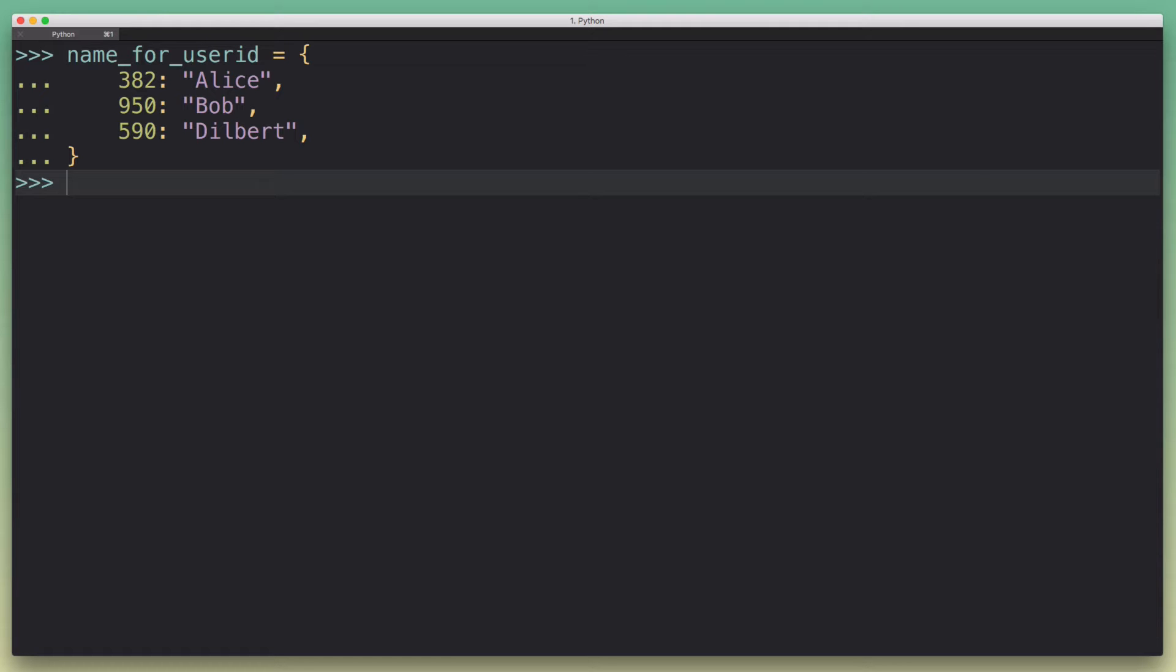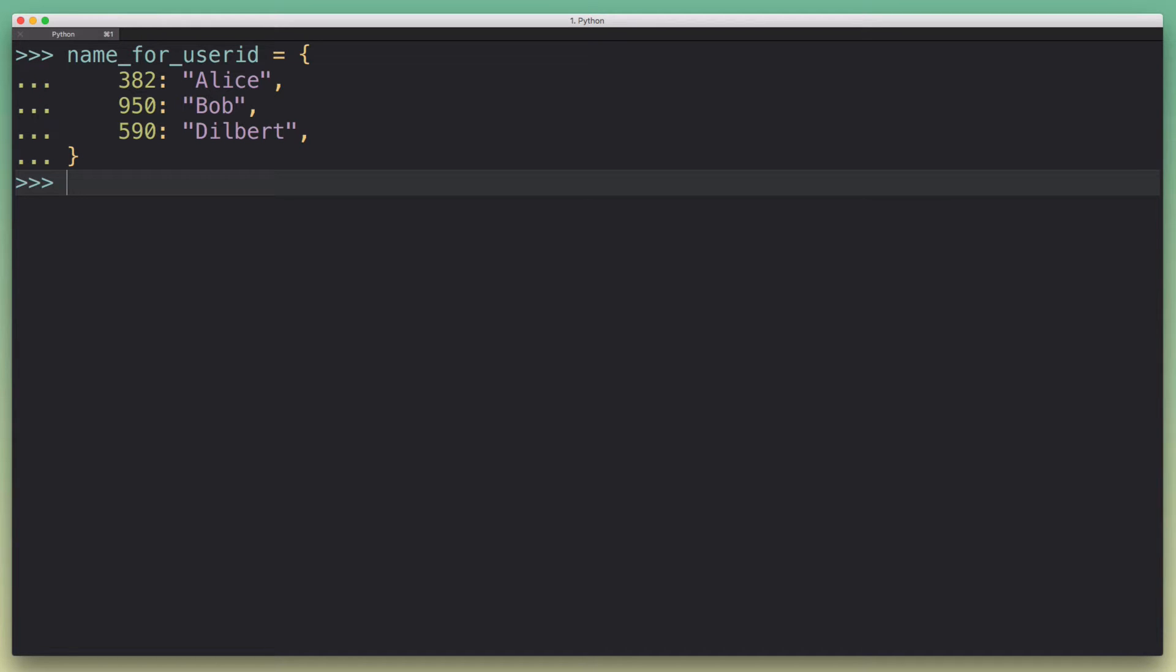So I tried coming up with a simple example to show how you can use the get method. I came up with this example where we have a dictionary called name_for_userid, where it basically maps from an integer user ID to the user's name. And you can imagine this comes from a database or whatever, like it could be a real data structure that you have somewhere in your script or your Python application.